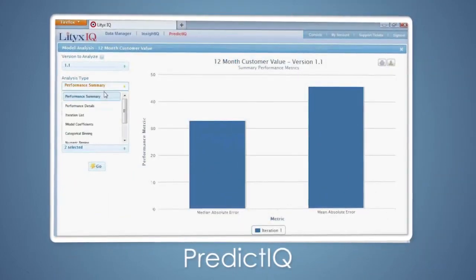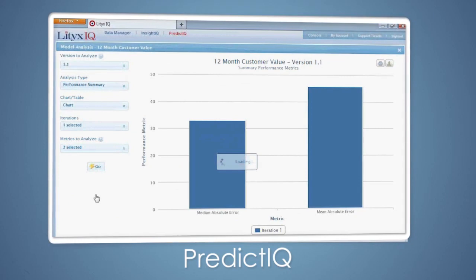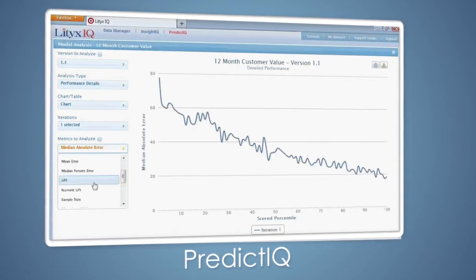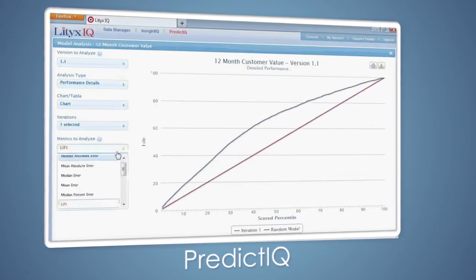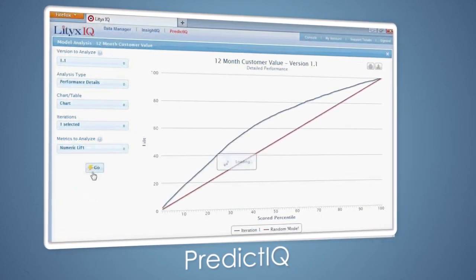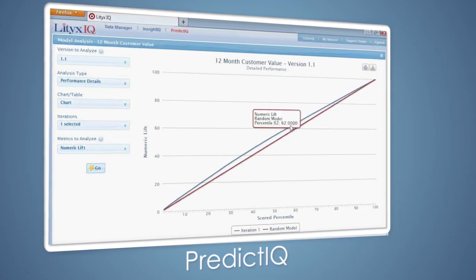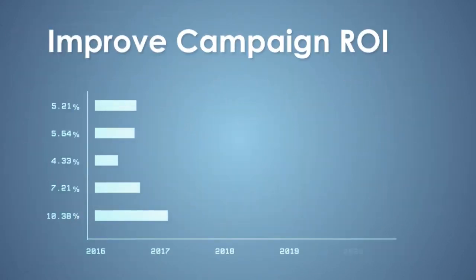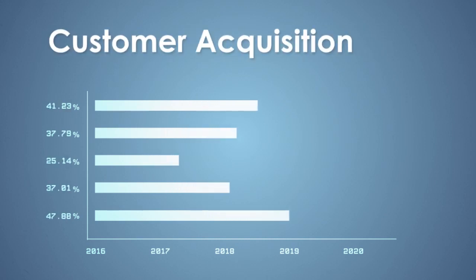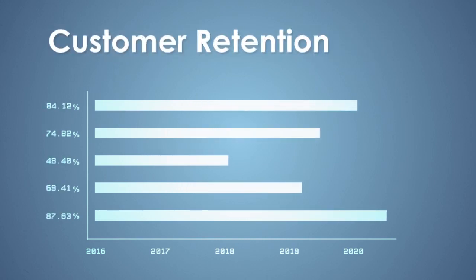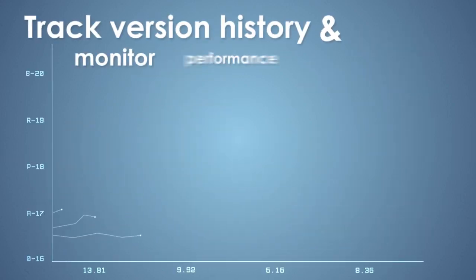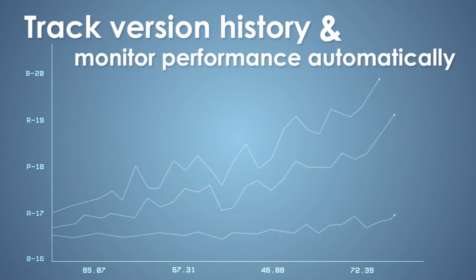The heart of LyticsIQ is in its robust predictive modeling platform. Using PredictIQ, you can easily build and deploy sophisticated predictive models using everyday business and marketing language. Improve campaign ROI, customer acquisition, customer retention, and marketing efficiency. Build, manage, refresh, and organize hundreds of models. Track version history and monitor performance automatically.